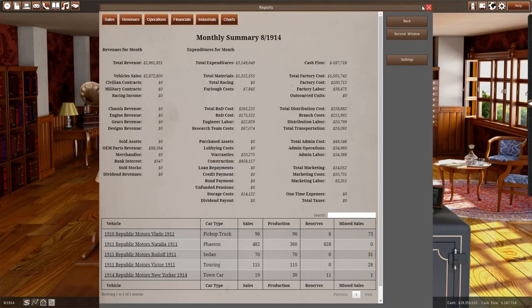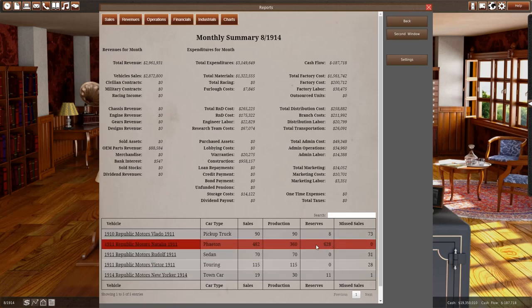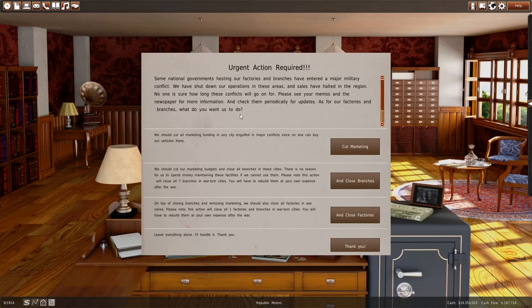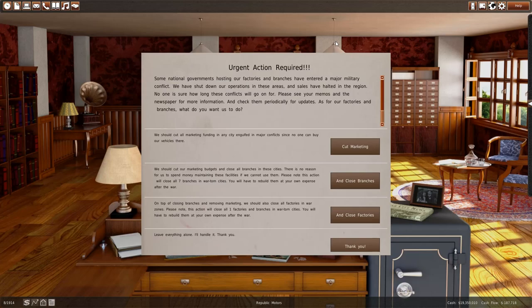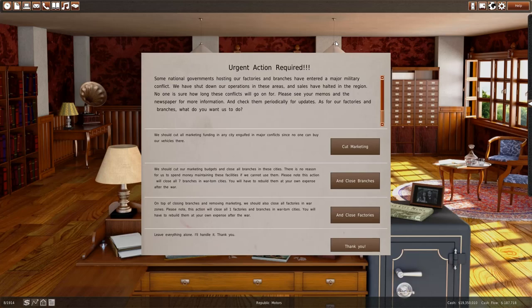Urgent action required. Some national governments hosting our factories and branches have entered a major military conflict. We've shut down our operations in these areas and sales have halted in the region. No one is sure how long these conflicts will go on. So the first world war has started.